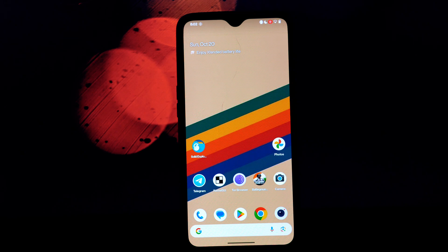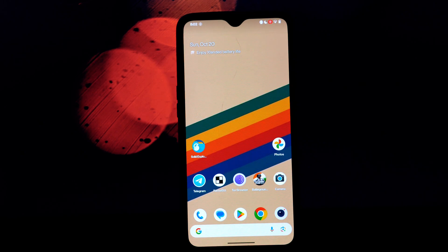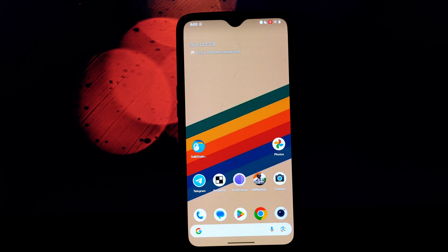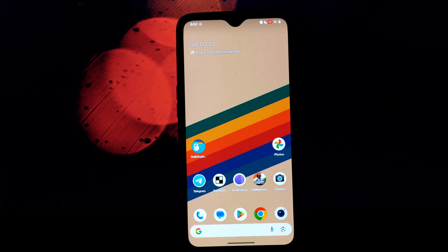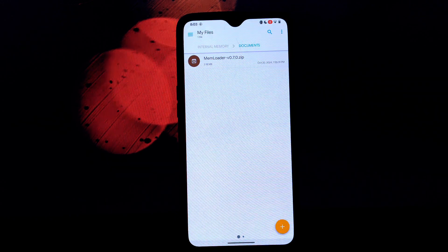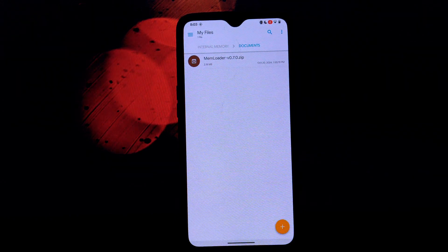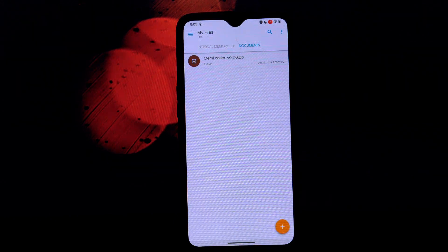This translates to faster app launches, smoother multitasking, and overall improved responsiveness.